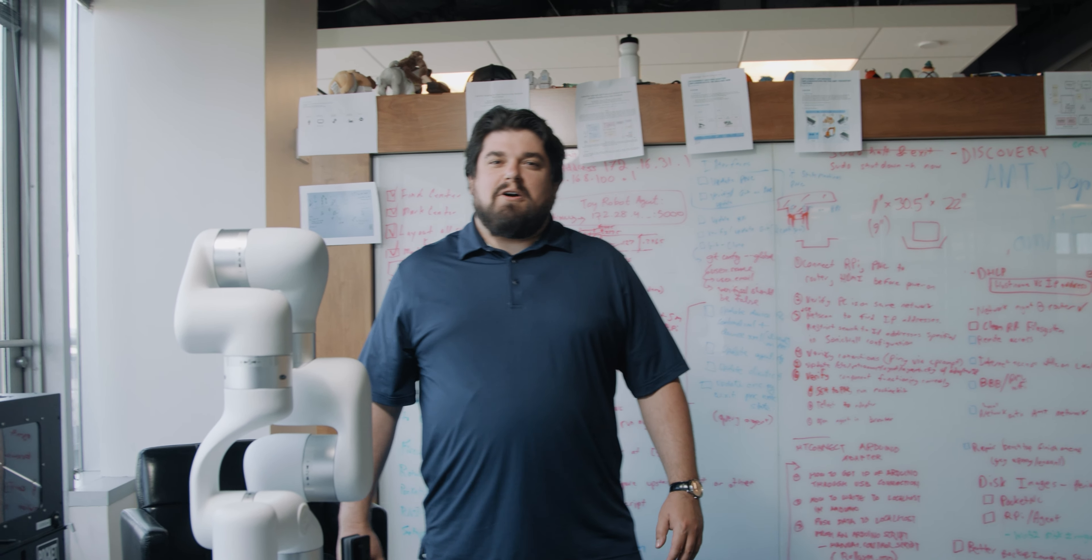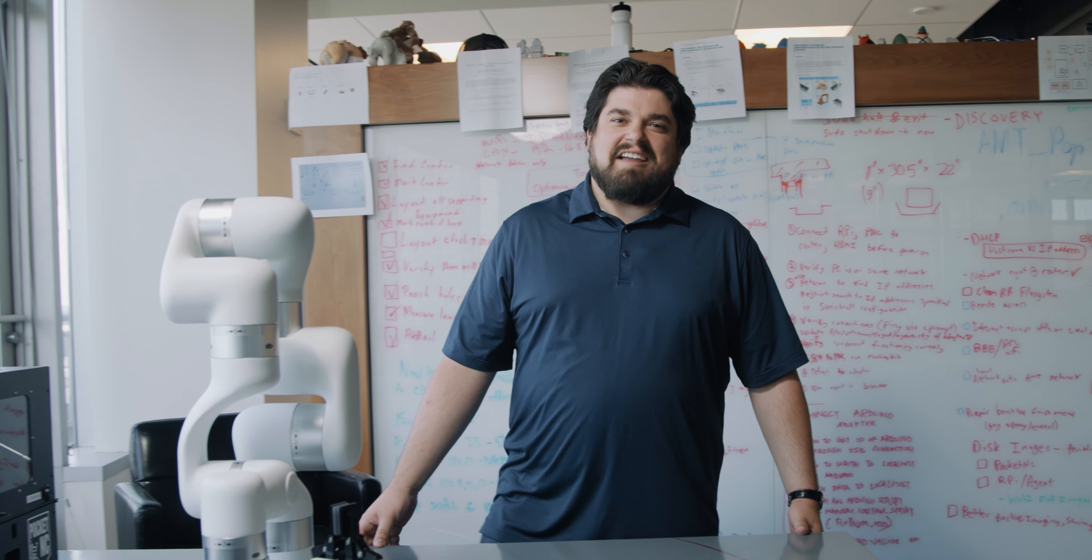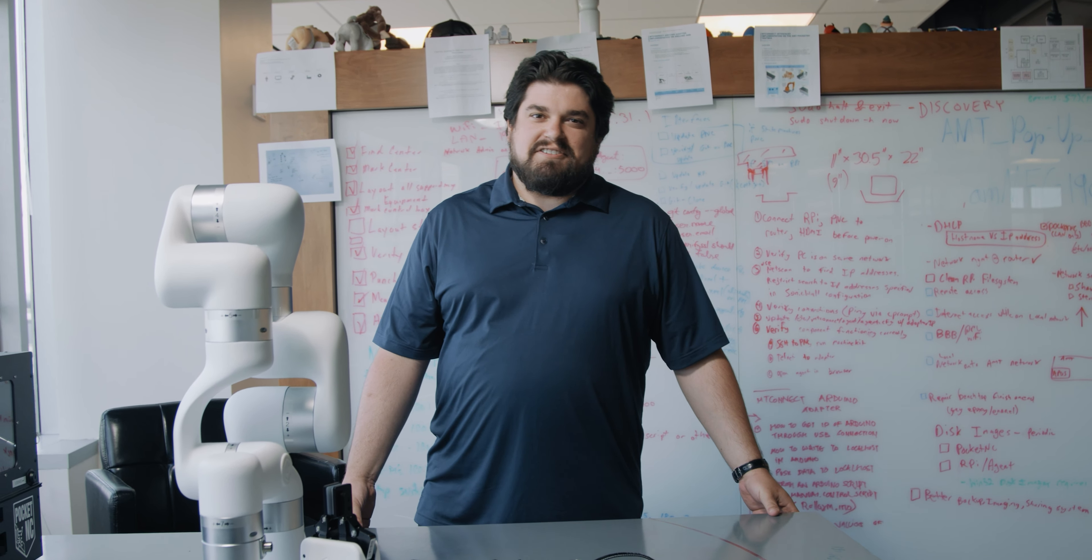I'm Steven Lamarca, AMT's technology analyst, and I'm about to show you our pop-up shop.